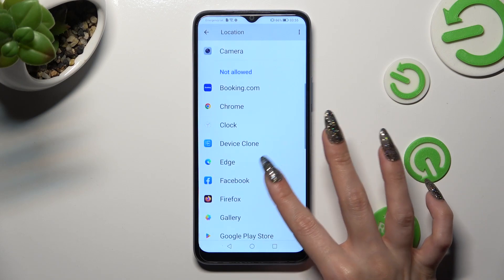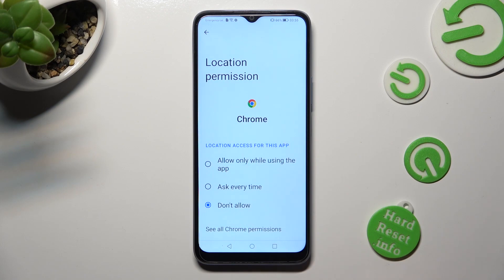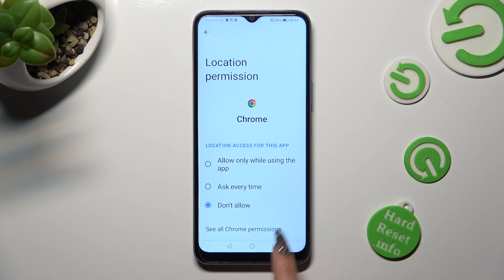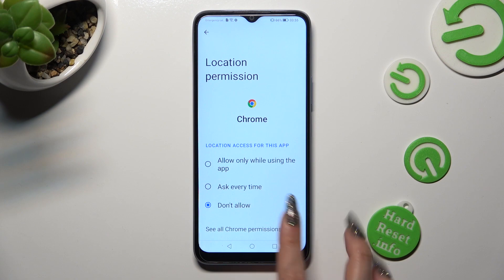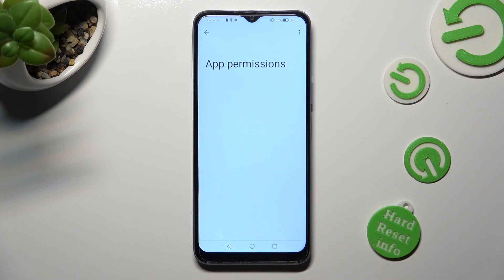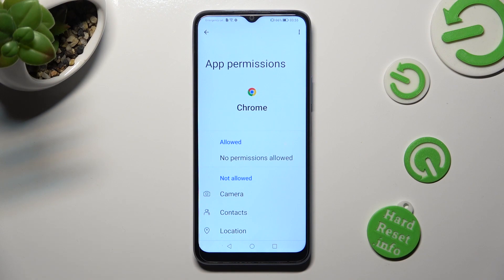If you want to, you can always just click on one of your apps and tap on see all permissions at the bottom, then manage all of them only for the chosen app from there.